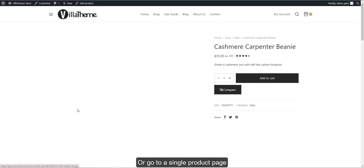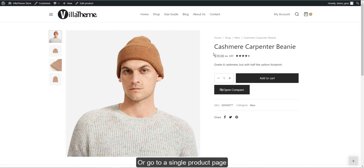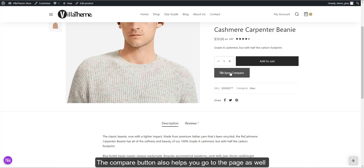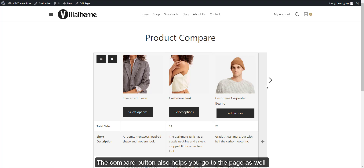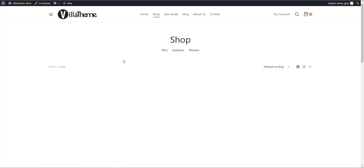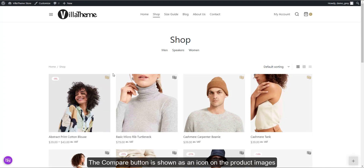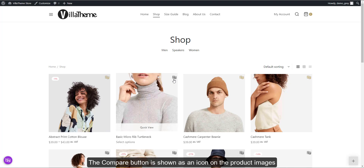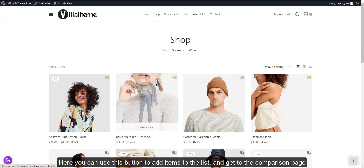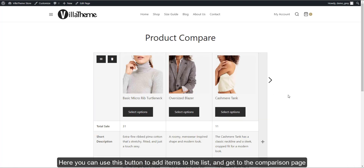Or go to a single product page. The Compare button also helps you go to the page as well. The Compare button is shown as an icon on the product images. Here you can use this button to add items to the list and get to the comparison page.